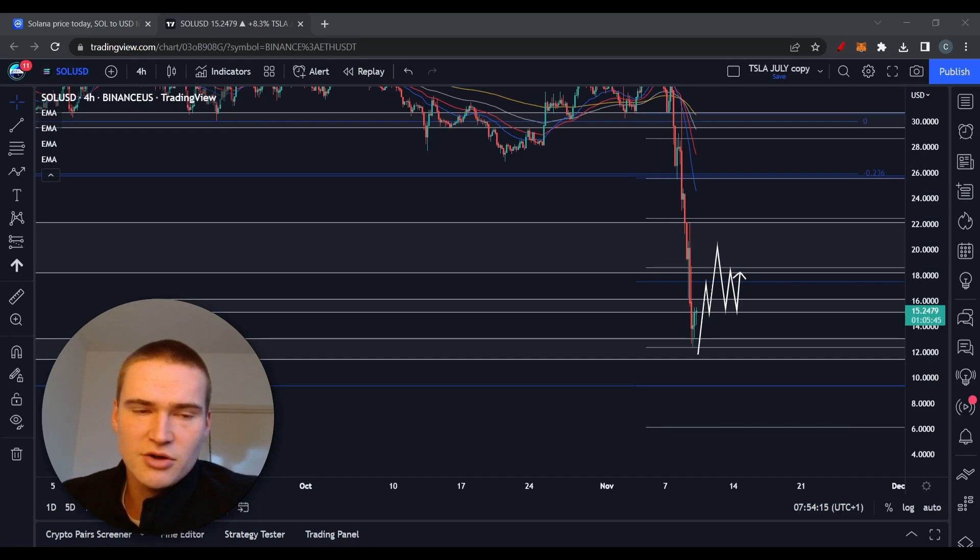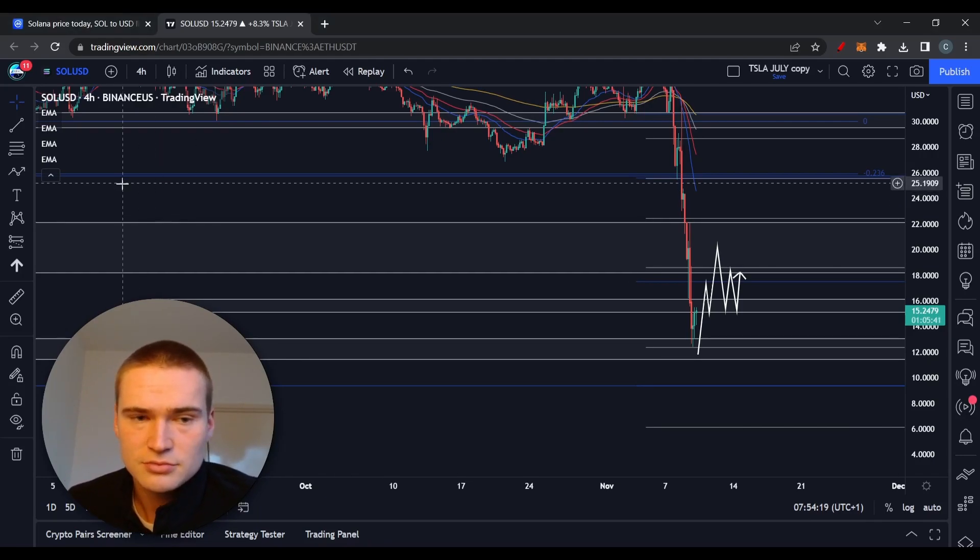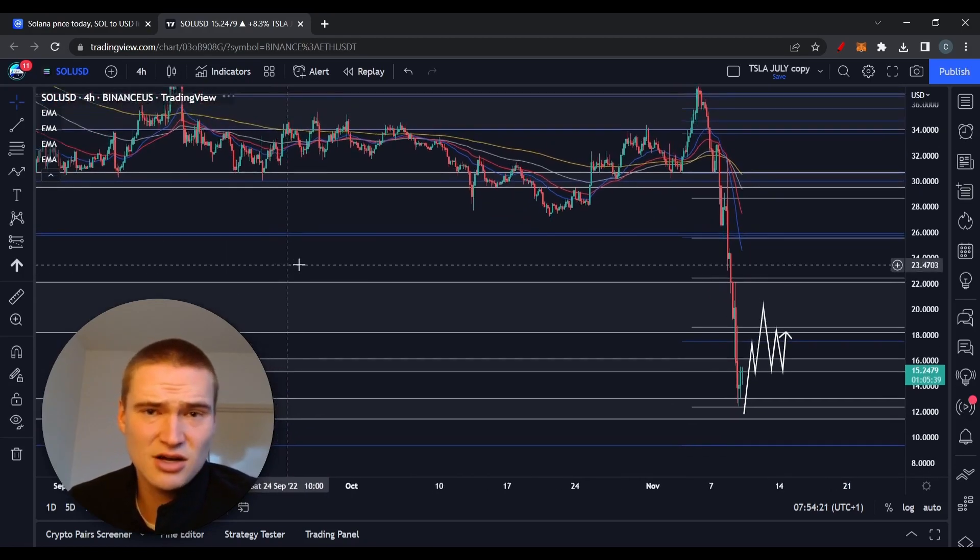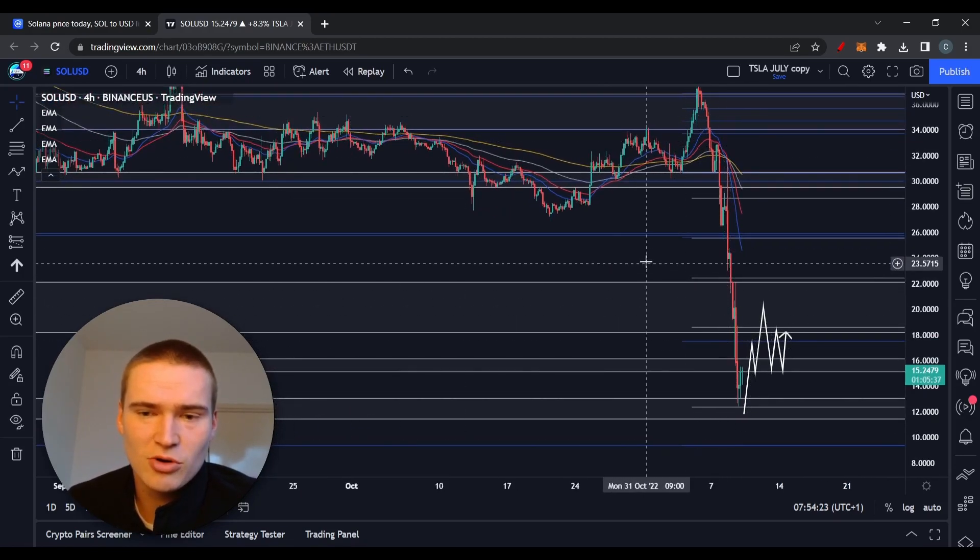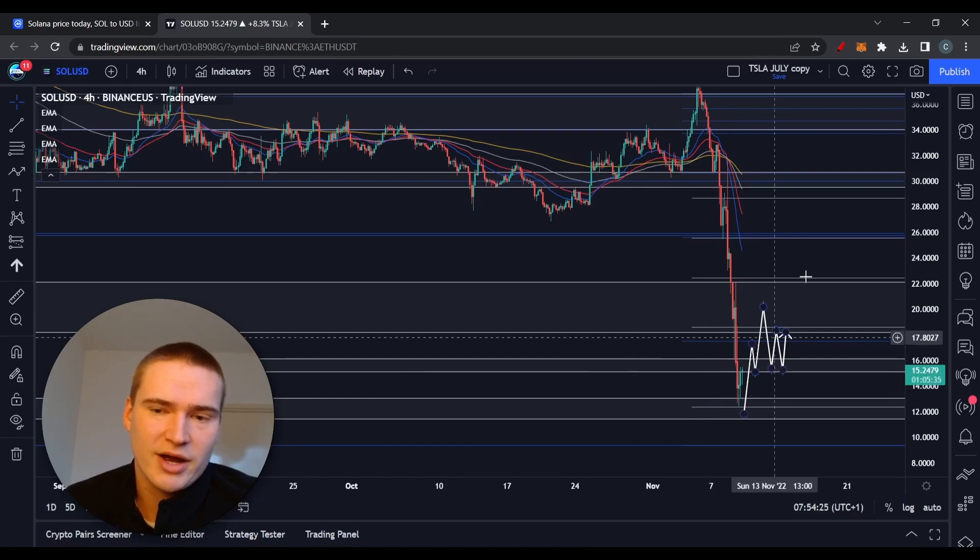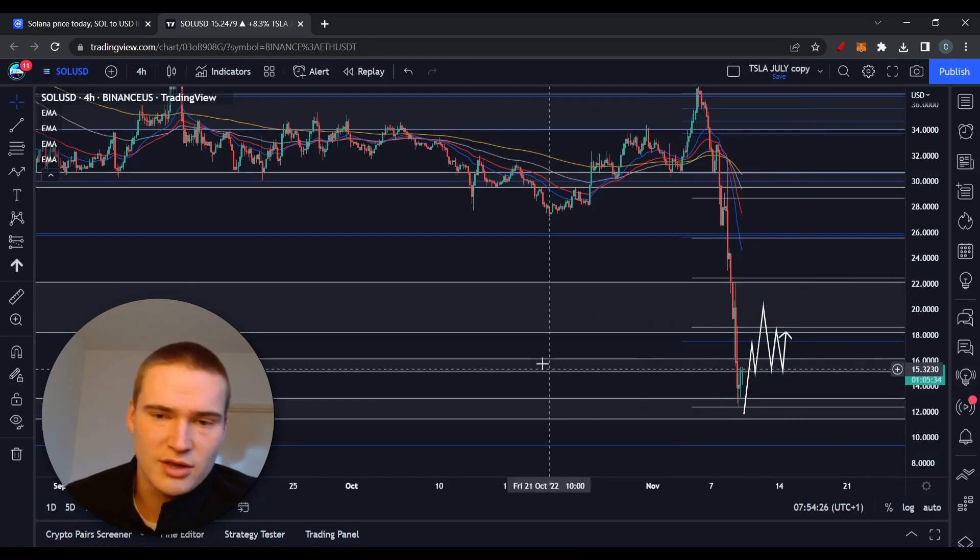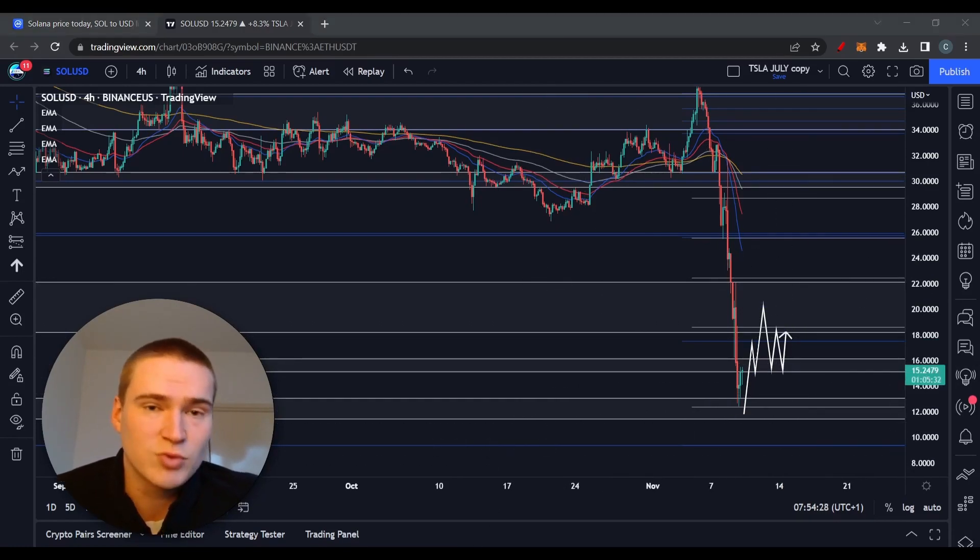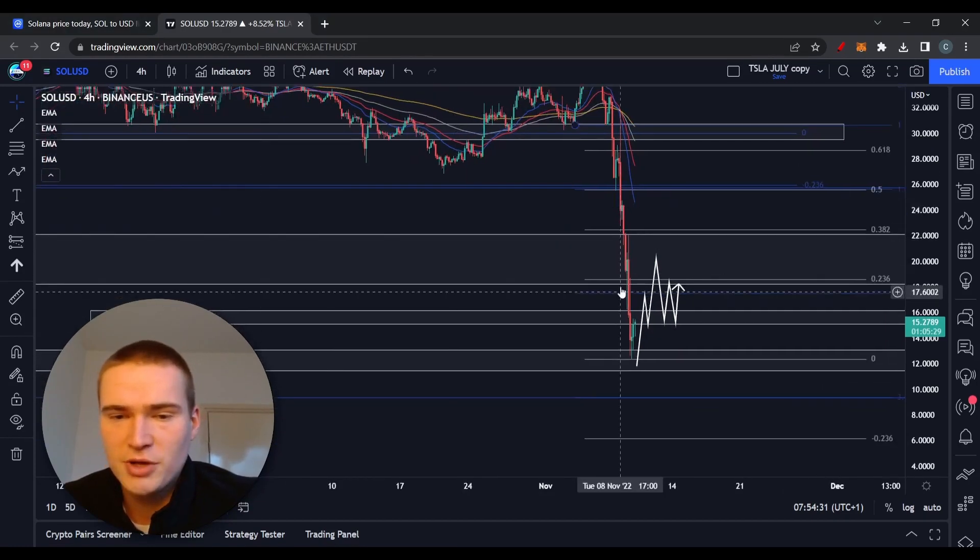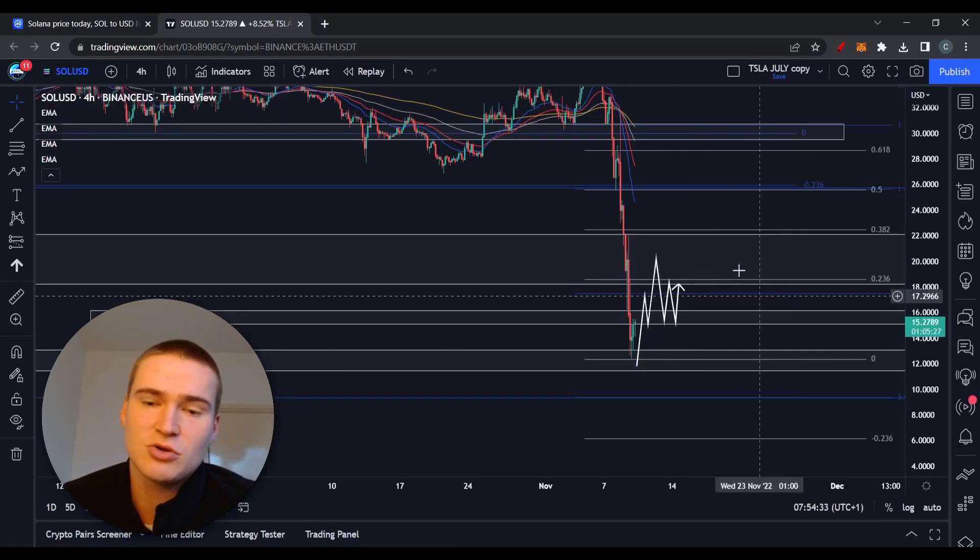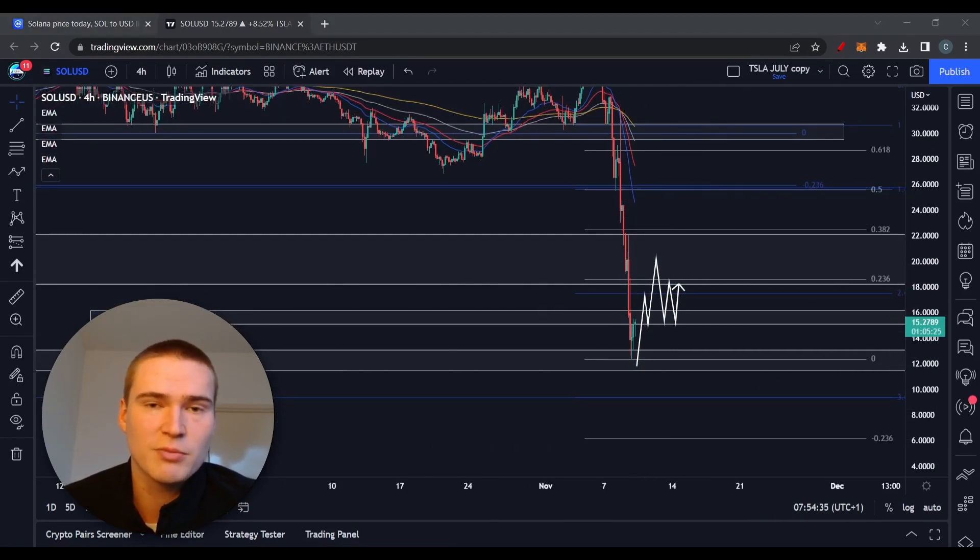Even though Alameda Research held a lot of SOL at some point, it's gone, so then it has no more real direct link with the whole FTX drama, which is 100% bullish for Solana. At some point, after dropping down to $8, we are going to rally again because we must not forget the fundamentals.